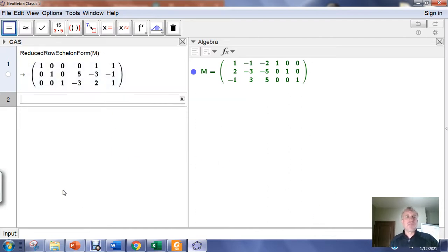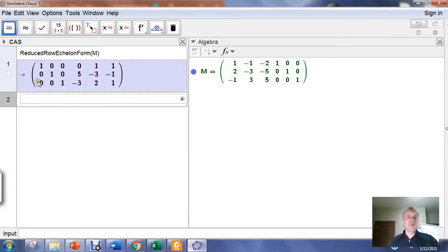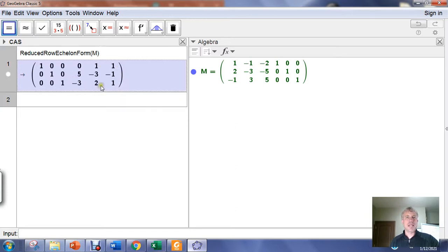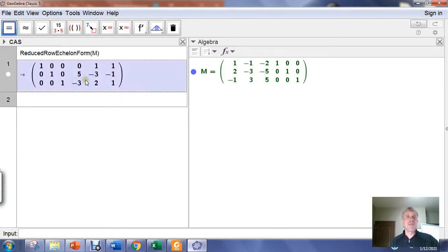If the inverse exists, the original matrix A on the left needs to be replaced with the 3x3 identity matrix — which it is. That tells us that the part on the right-hand side, where the identity matrix used to be, is the inverse. So the inverse matrix is: 0, 1, 1 in the first row; 5, negative 3, negative 1 in the second row; and negative 3, 2, 1 in the third row.